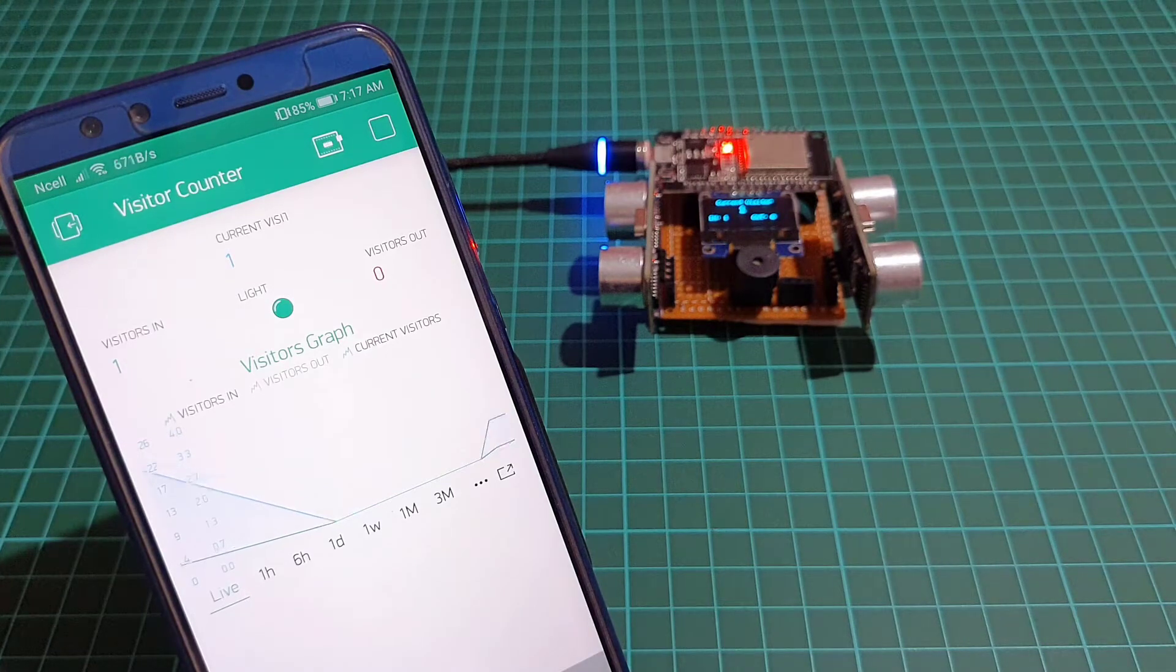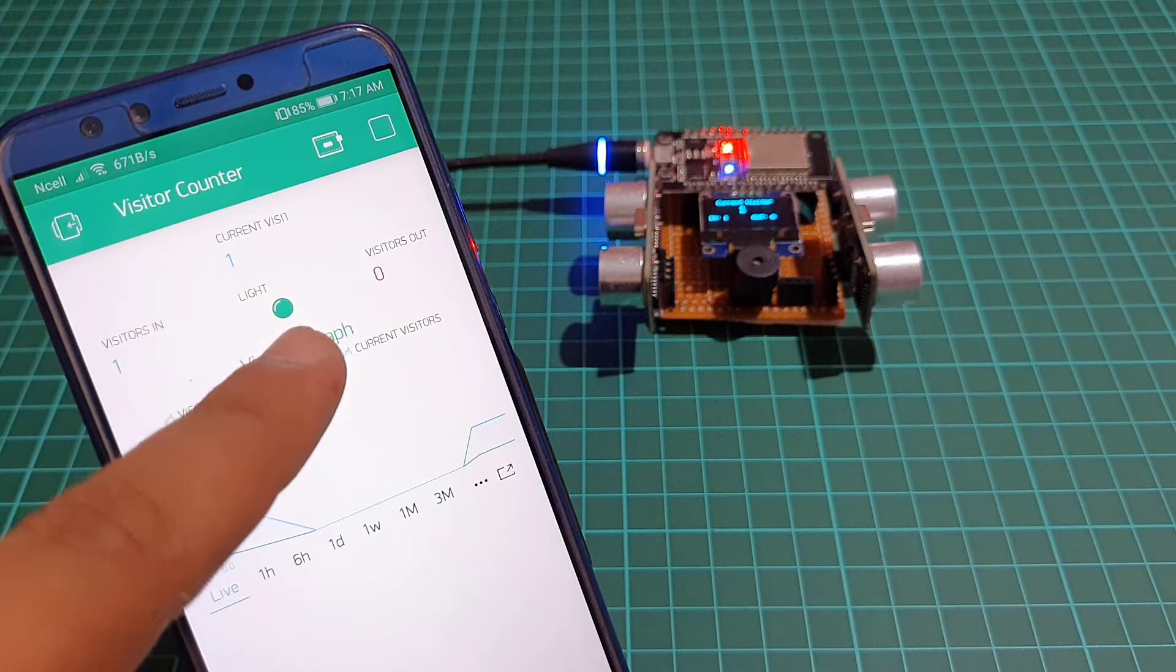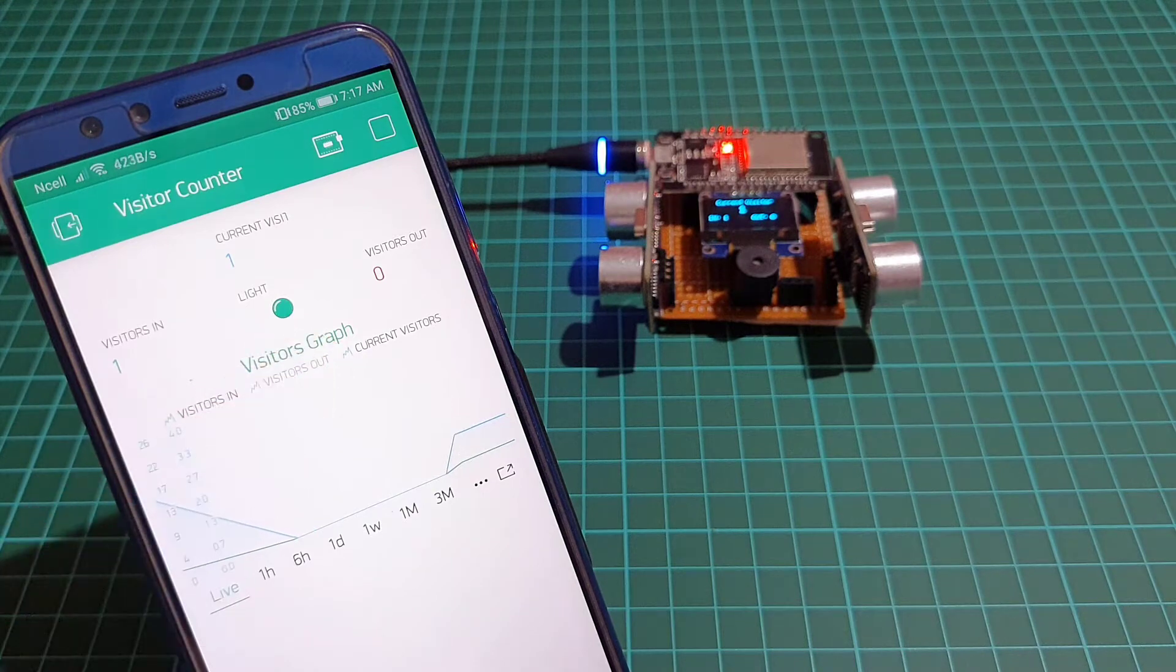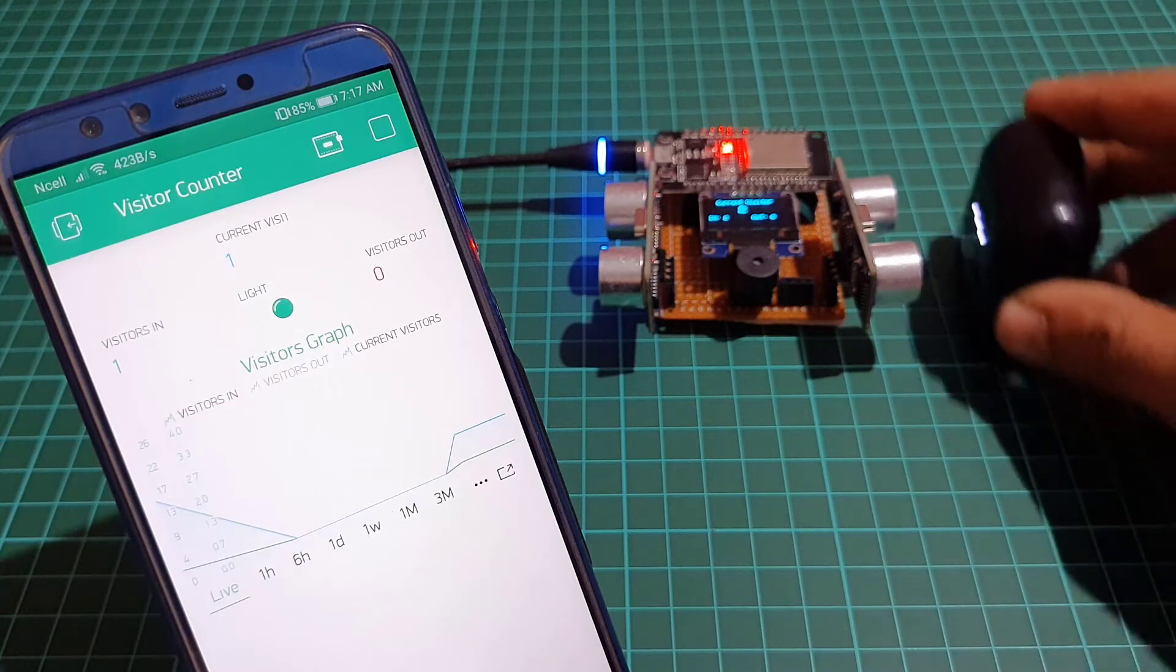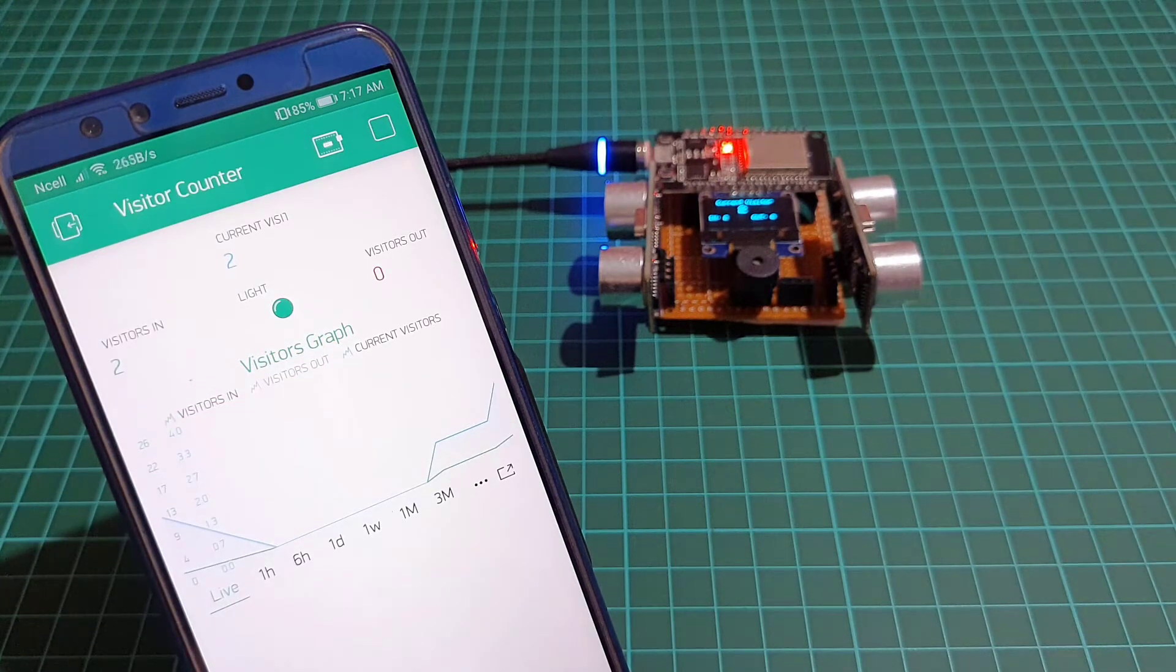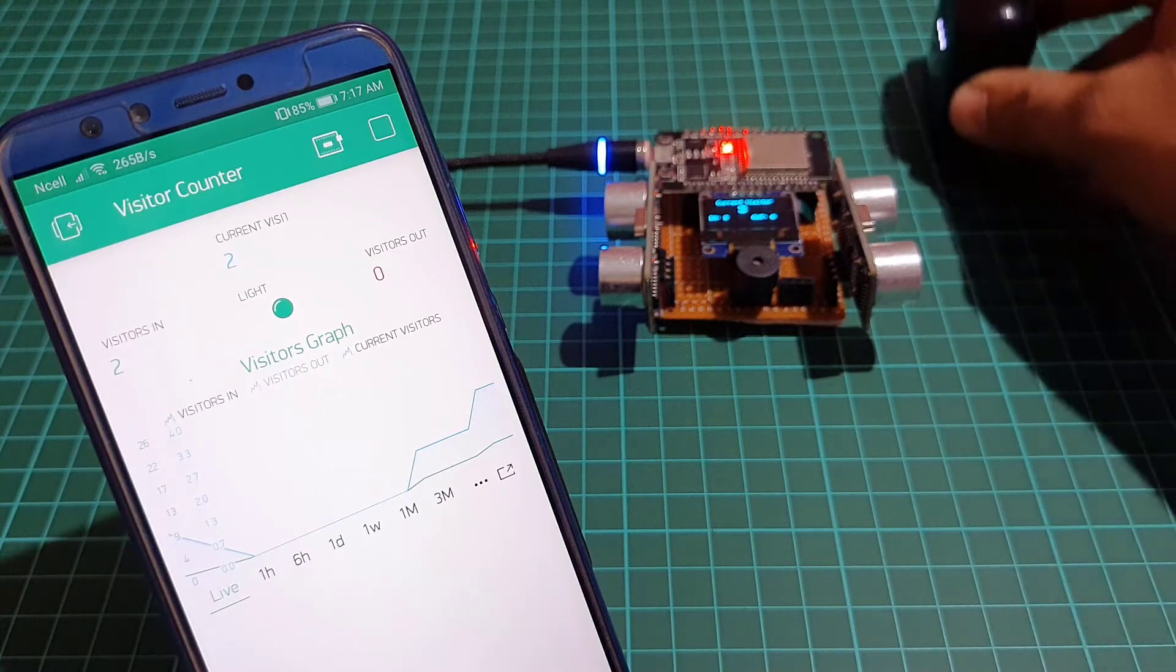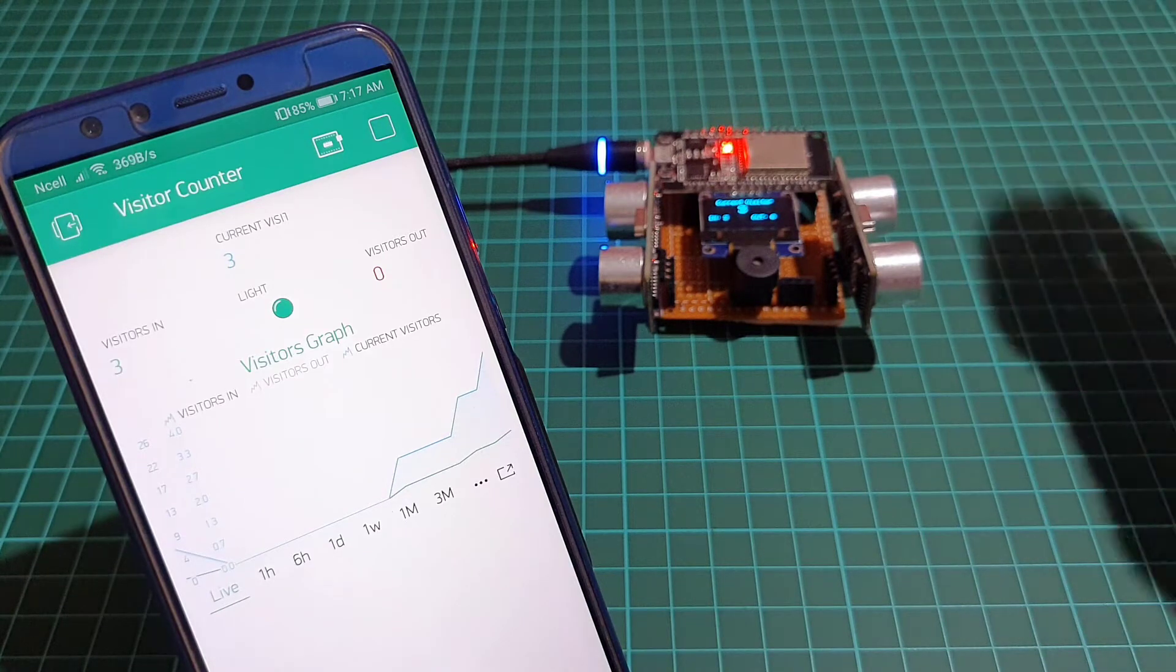You can use this ESP32 based bi-directional visitor counter in halls, shopping malls, and office entrance gates to count the total number of visitors.